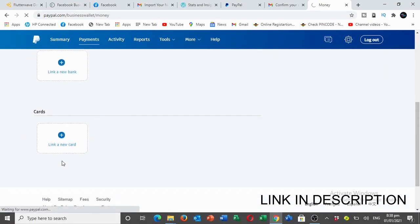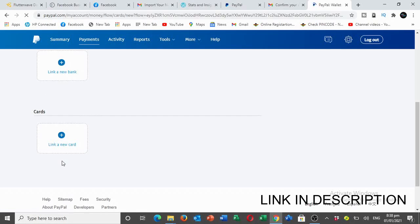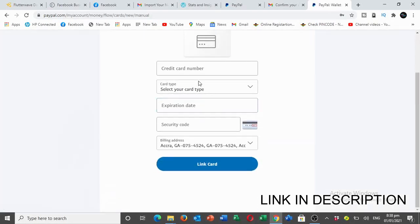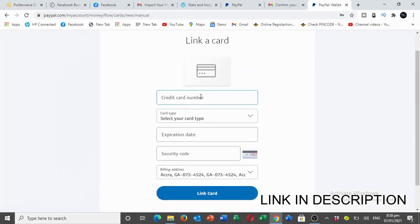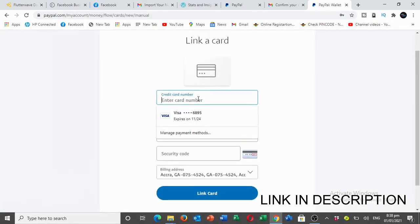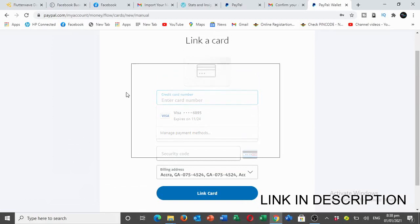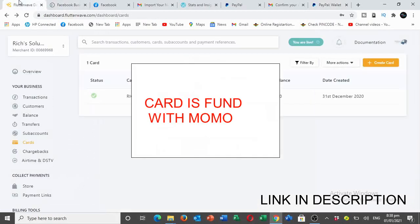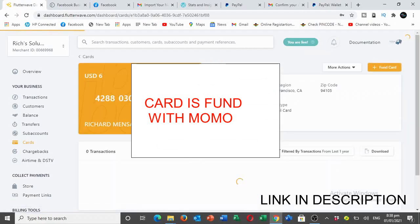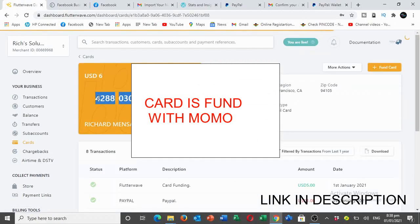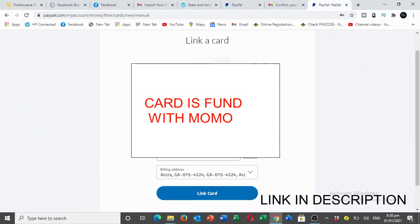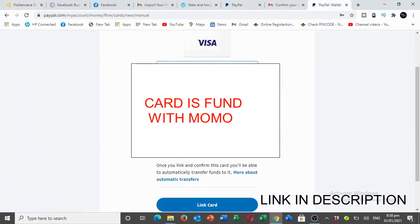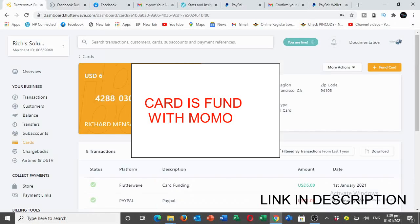We are going to put the card number here. Let me go pick my card first. So this one is a Visa card.